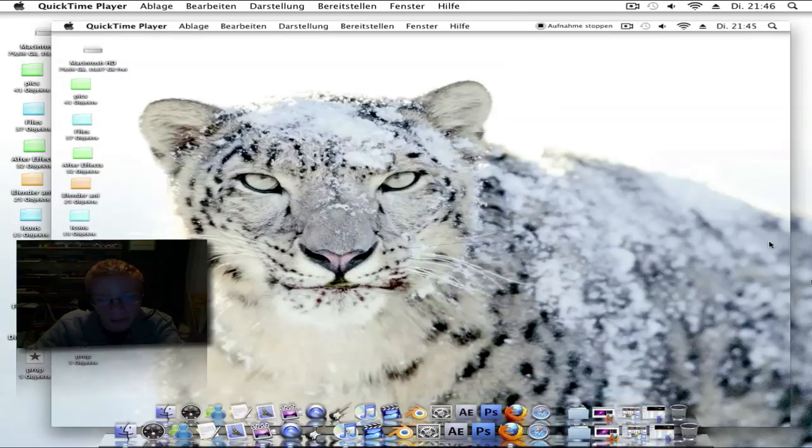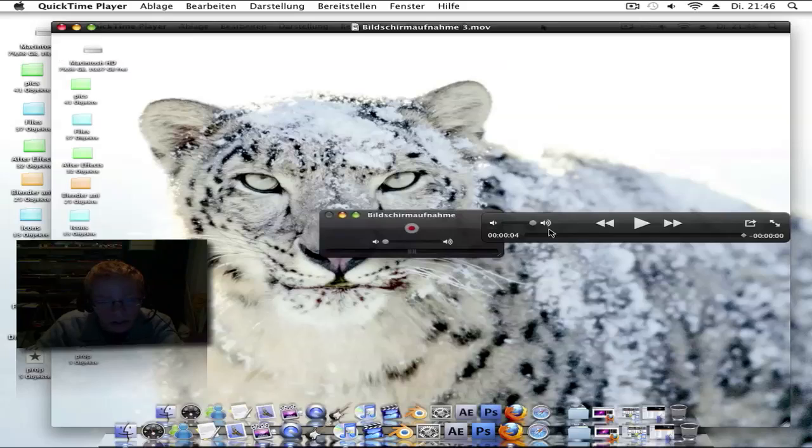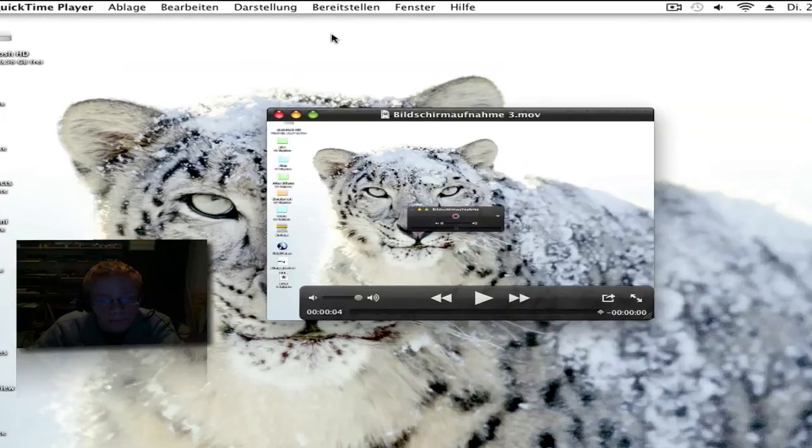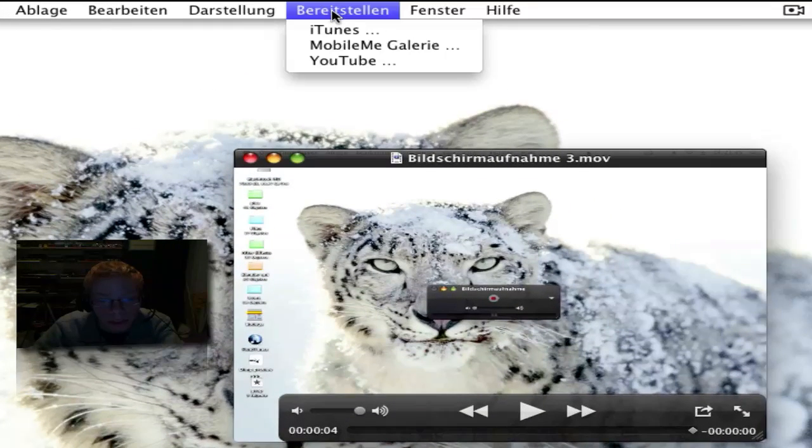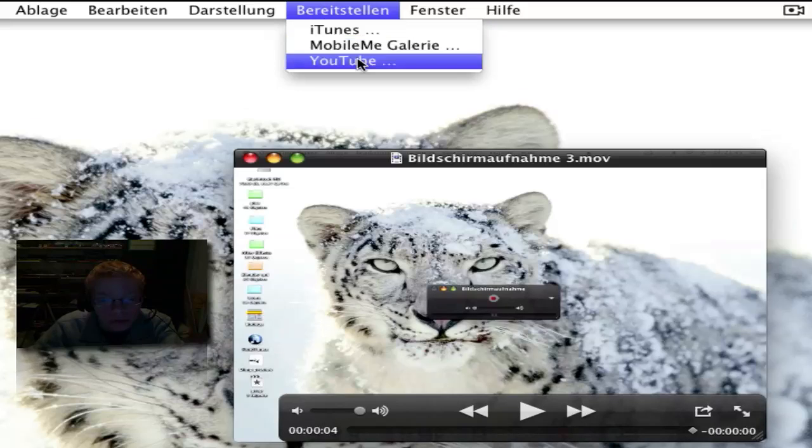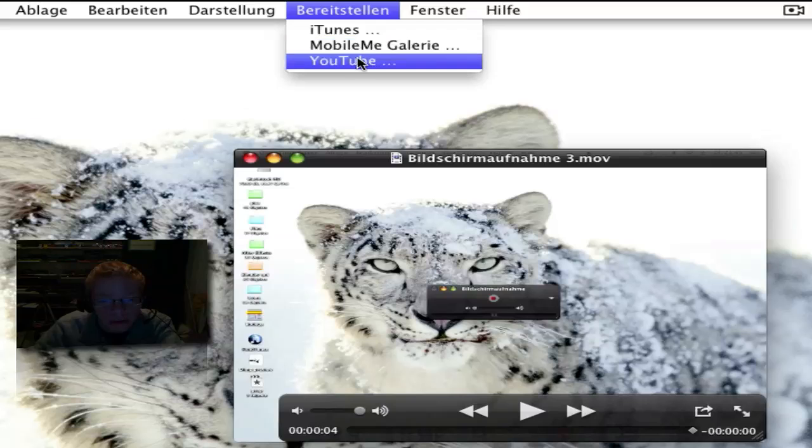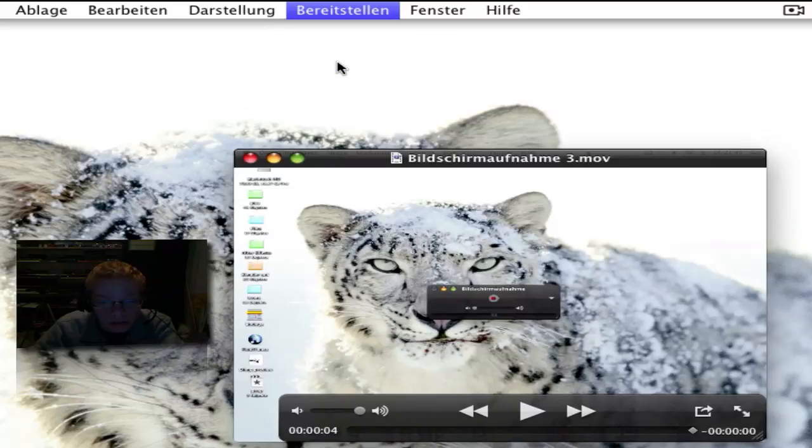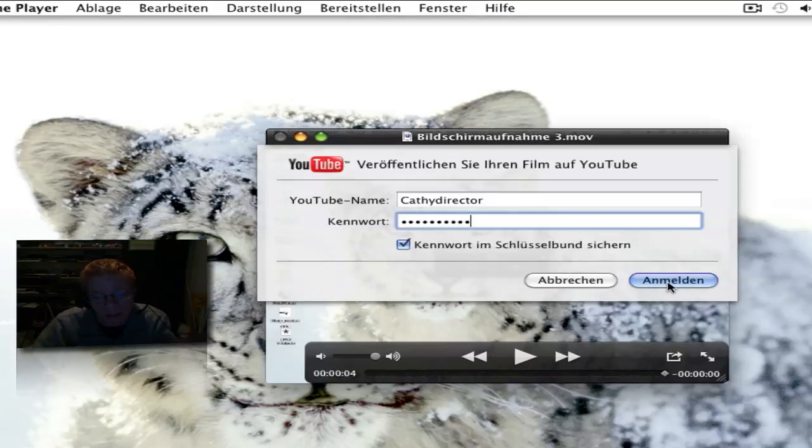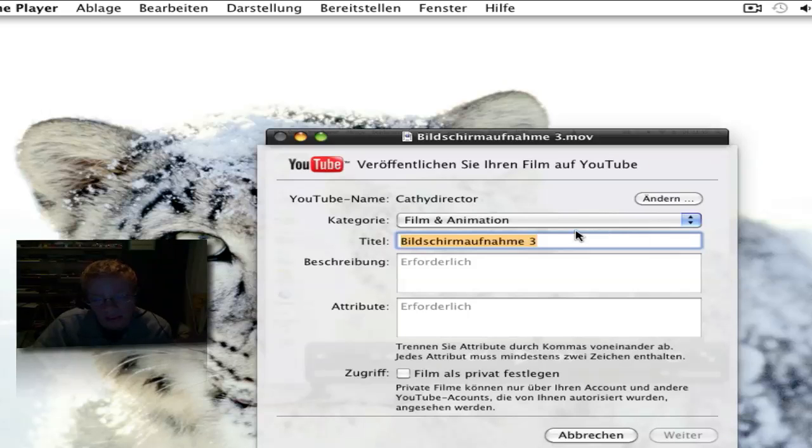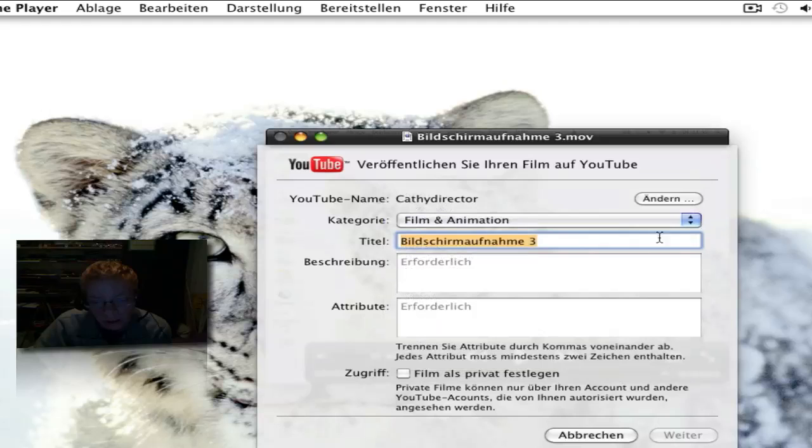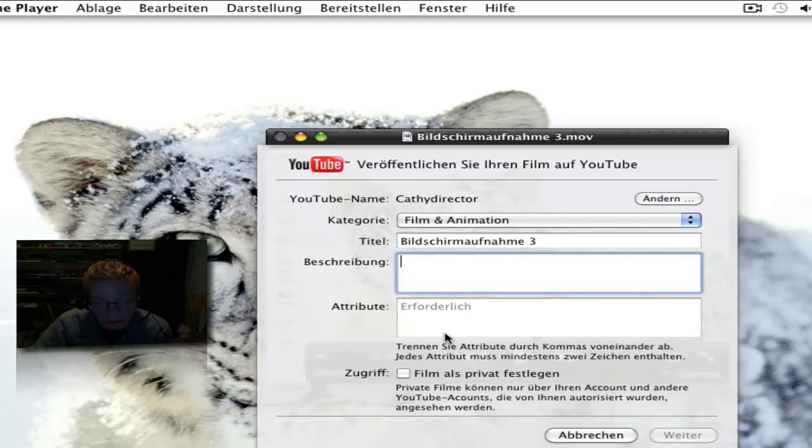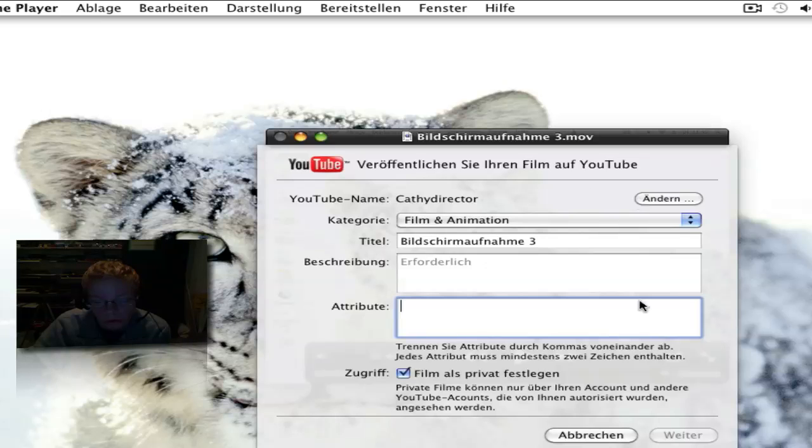When you make a film, you can share to iTunes, MobileMe Gallery, and YouTube. You click on YouTube, log in, then you can choose a category, the name, the description, the tags, and set it to private. It will send to YouTube. It's very awesome.